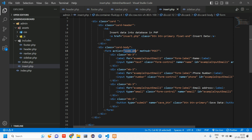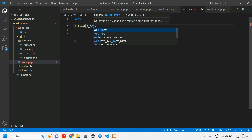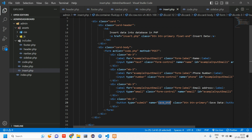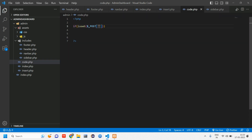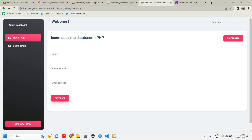Let's create code.php — inside the admin folder, right-click and create a file named code.php. Use isset($_POST['save_button']) to check if that button is clicked, and for now just echo 'Hello Admin' to verify it's working.